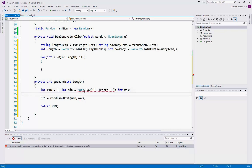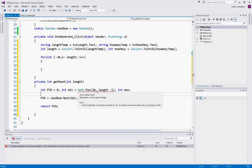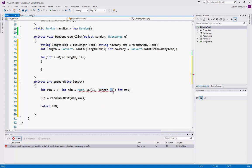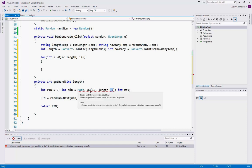Now, POW is a method of the math class that lets us raise a number to a power. If we want a two digit number, if we take 10 to the length power minus one, we will get 10, which will be our first two digit number. Now, it tells us cannot implicitly convert double to int. The power method, as you see on the screen, it might be a little small with the tooltip, but it takes a double.